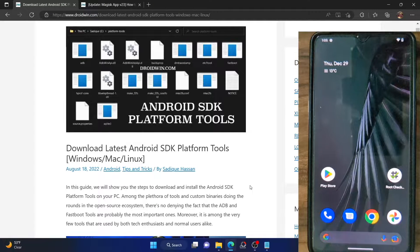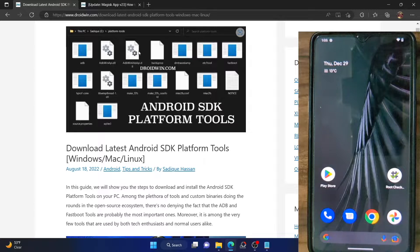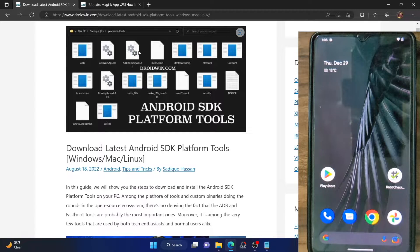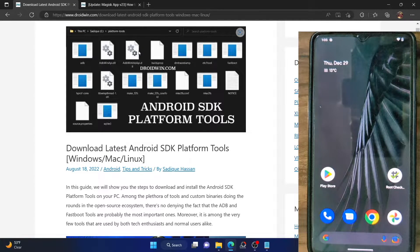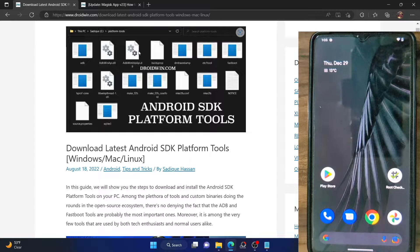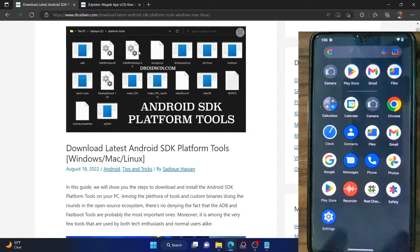Hi guys, this is Sadiq from Droidwin.com. In this video we will show you how to root the Pixel Experience ROM based on any Android version, running on any Android device. For this guide I am using a OnePlus 7T which is running the latest ROM based on Android 13, but you could carry out these steps across any Android device running the Pixel Experience ROM on any Android version.